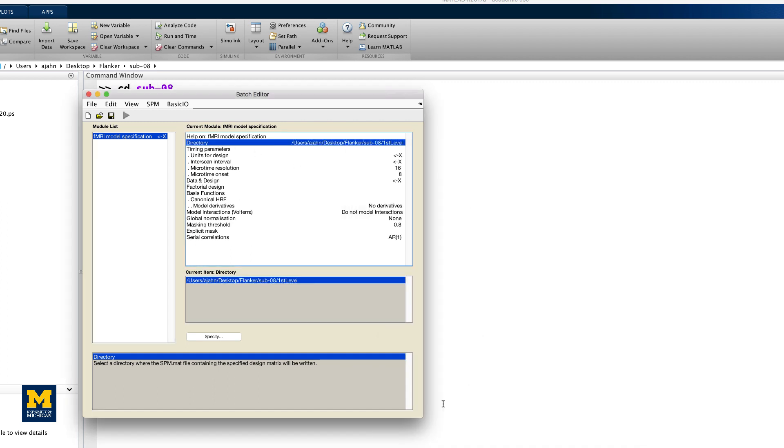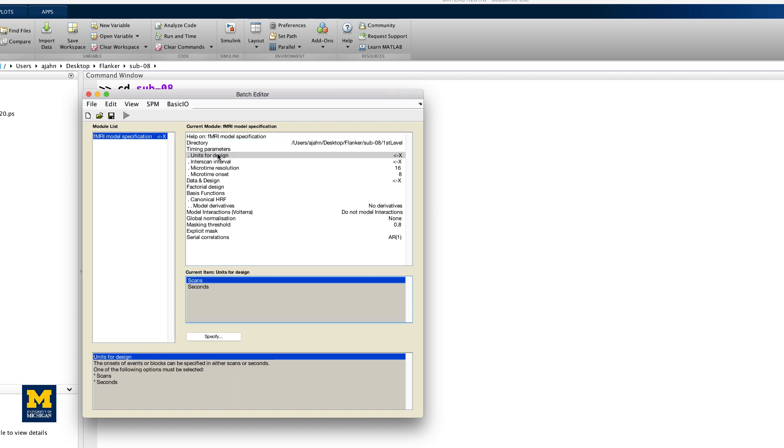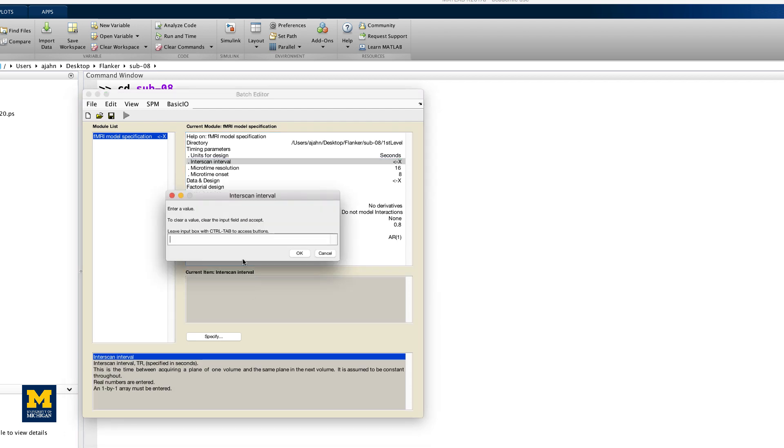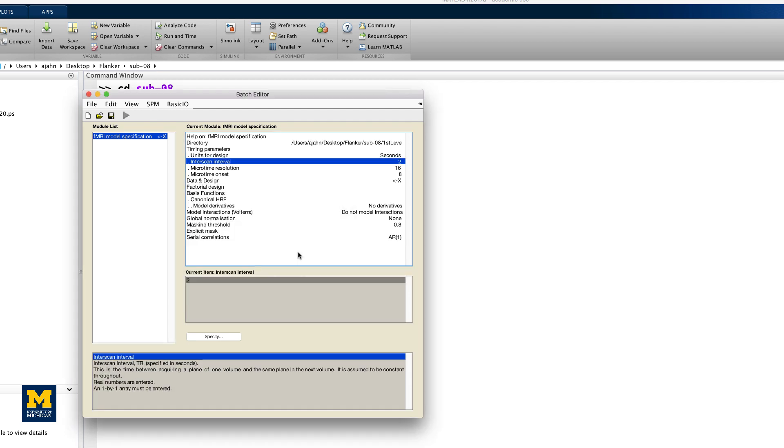All of the output of the first level analysis will go into this folder. Next, we will fill in the Timing Parameters section. Under Units for Design, select Seconds, and enter a value of 2 for the interscan interval, which is your TR.